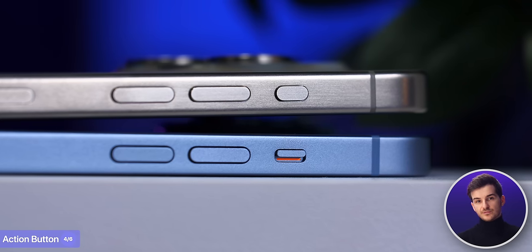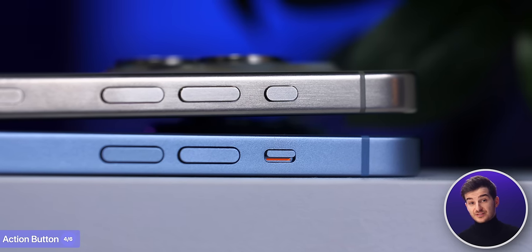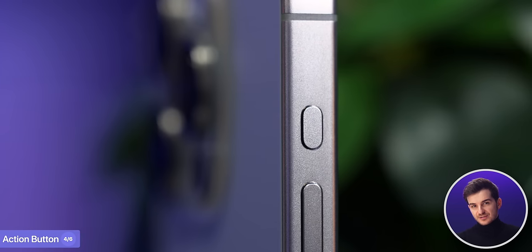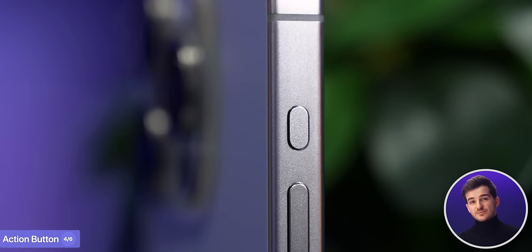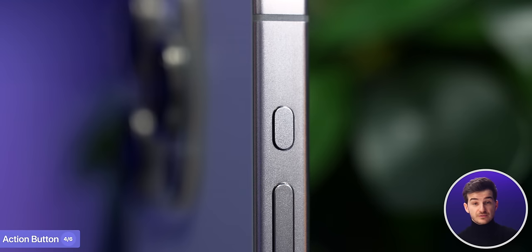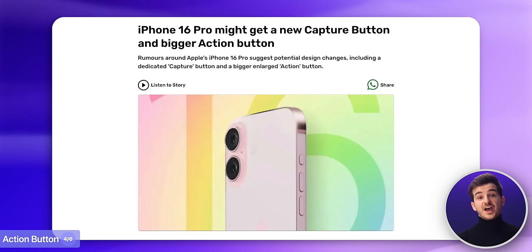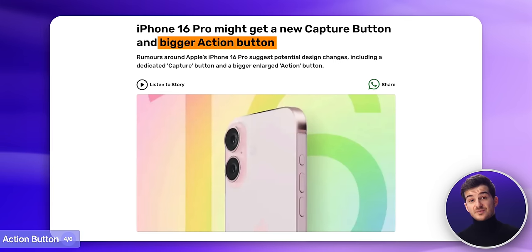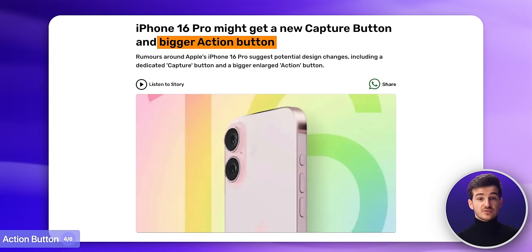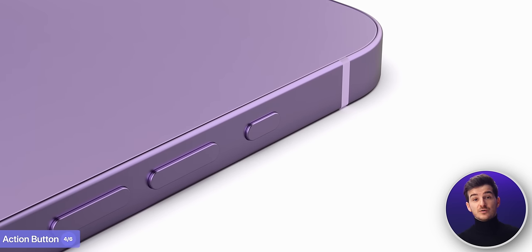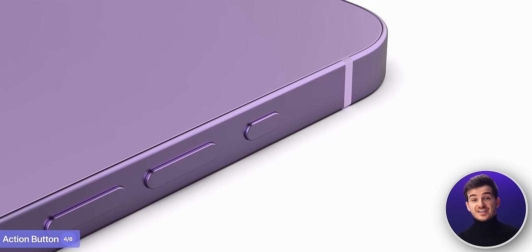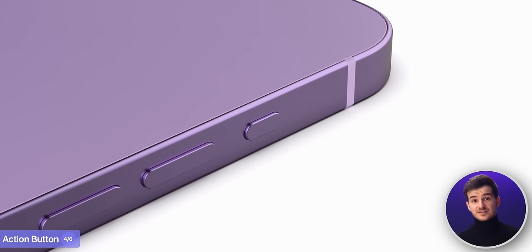Personally, while I do prefer the action button over the old mute switch, I still think it's far too small and far too difficult to reach, at least on my Pro Max model. We have heard some rumors that Apple might be increasing the size of the action button on the 16 Pros, although from the looks of it this SE 4 might still have the same sized action button as the iPhone 15 Pros.